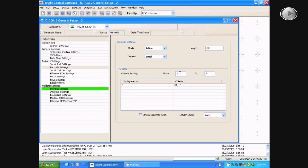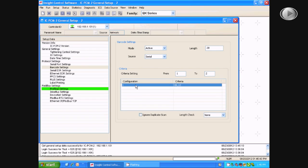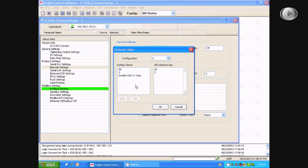Now, you will go down to the Criteria Settings, where you can change the number of values that the PCM reads from the scanner. Then, you will double-click under Configuration in order to bring up another box where you can change what configurations you want to program.